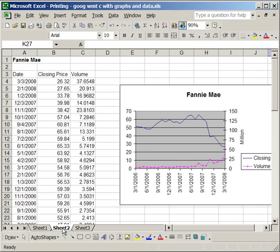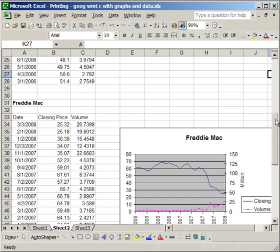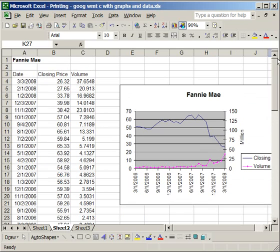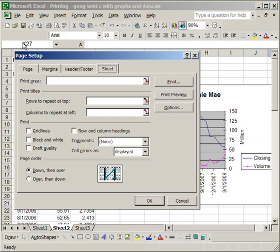let's move on to Sheet 2. Now this has the exact same data, but I'm going to format it differently. I want to put the data for Fannie Mae and Freddie Mac on one page. So, what I'm going to do here is go to File, Page Setup,